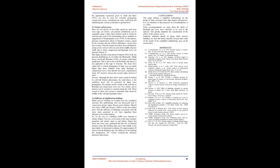So, for the case of a building, 8,000 tons, founded at surface (Figure 7A), on a soil system of the same dynamic properties and seismic input as said before, Figure 8A shows the stress state generated into the soil at different distances from the building edge and in the middle of the layer depth, for horizontal excitation. For approximately 30 meters from the building edge, the influence of the building has disappeared. For vertical excitation, the influence decreases much faster.